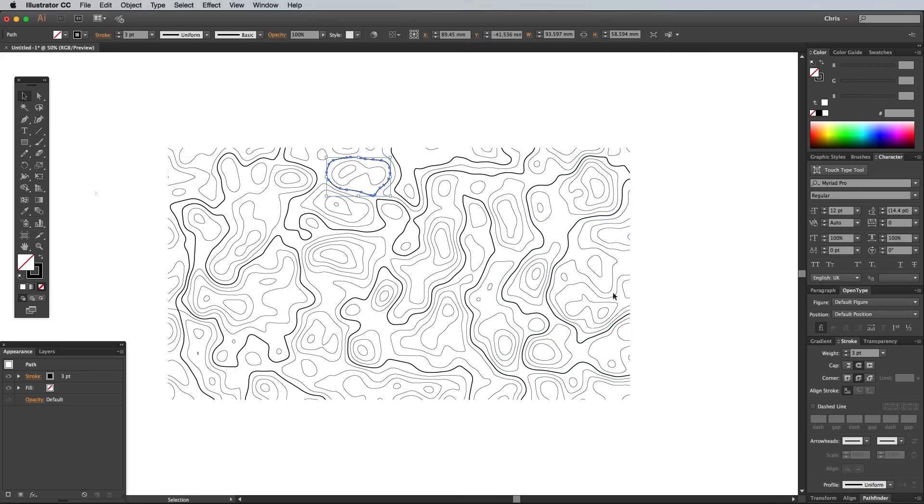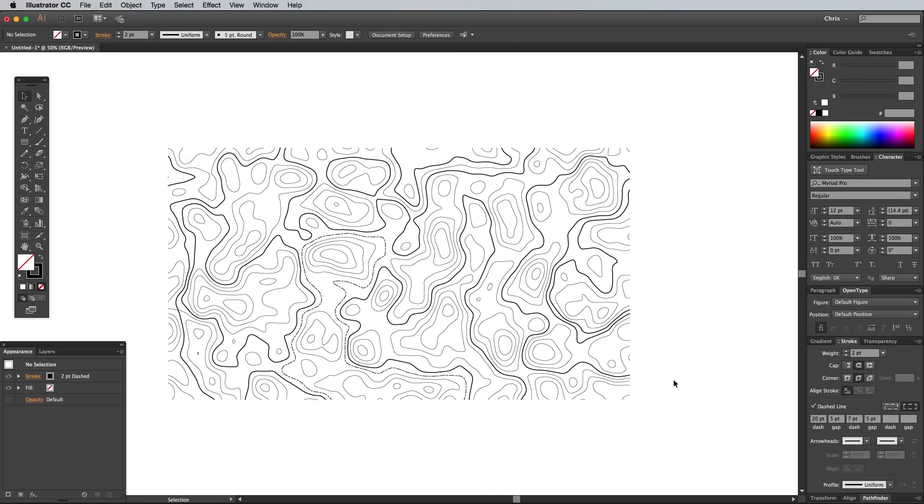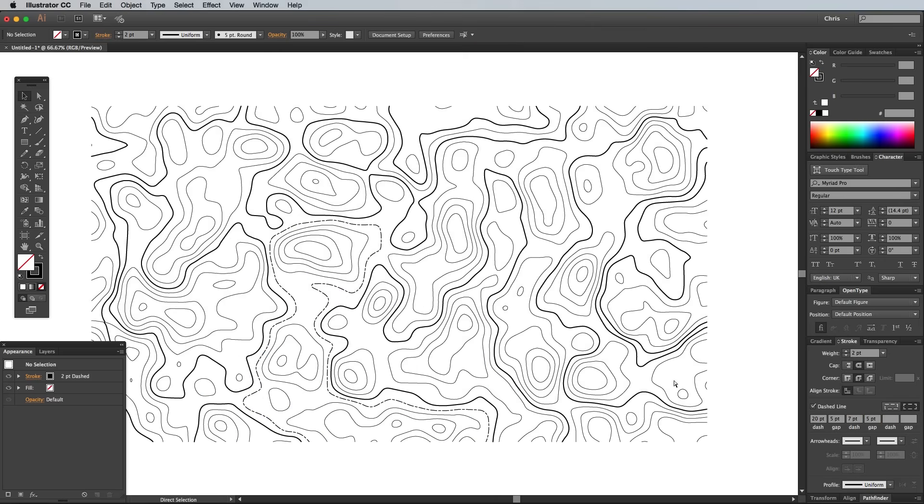We can even get a bit creative with the stroke settings. Select a stroke and increase its weight to 2 points, then check the Dashed Line option in the Stroke panel. Change the settings to a 20 point dash followed by a 5 point gap, then a 7 point dash and another 5 point gap. This applies an alternating dashed line effect.